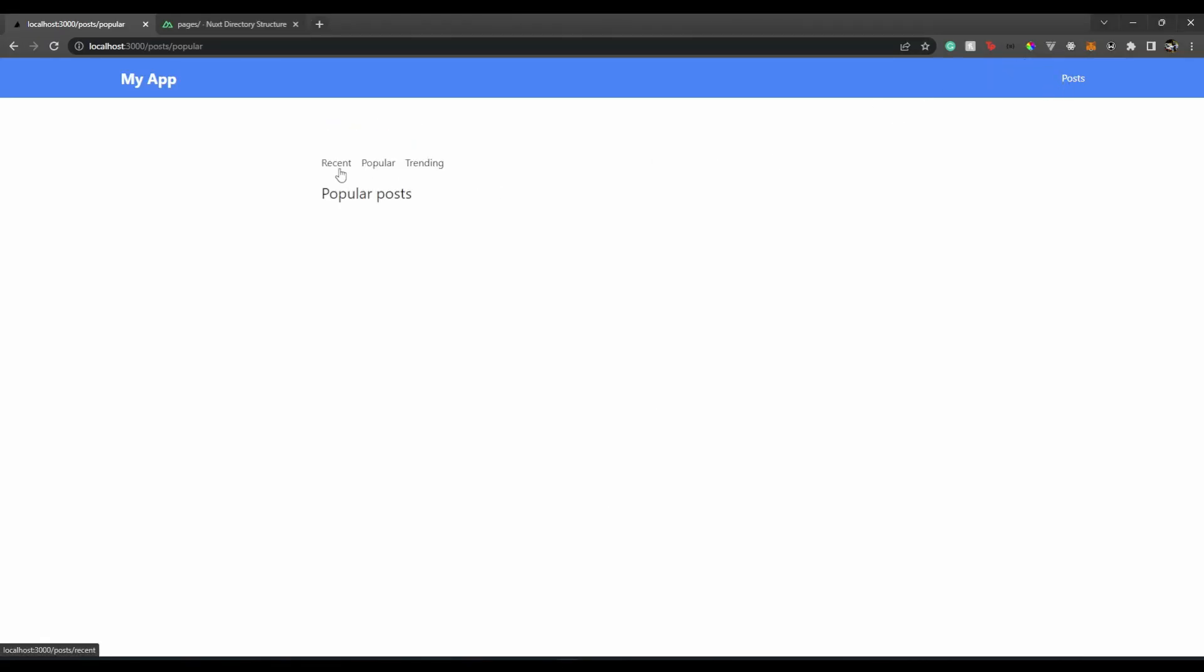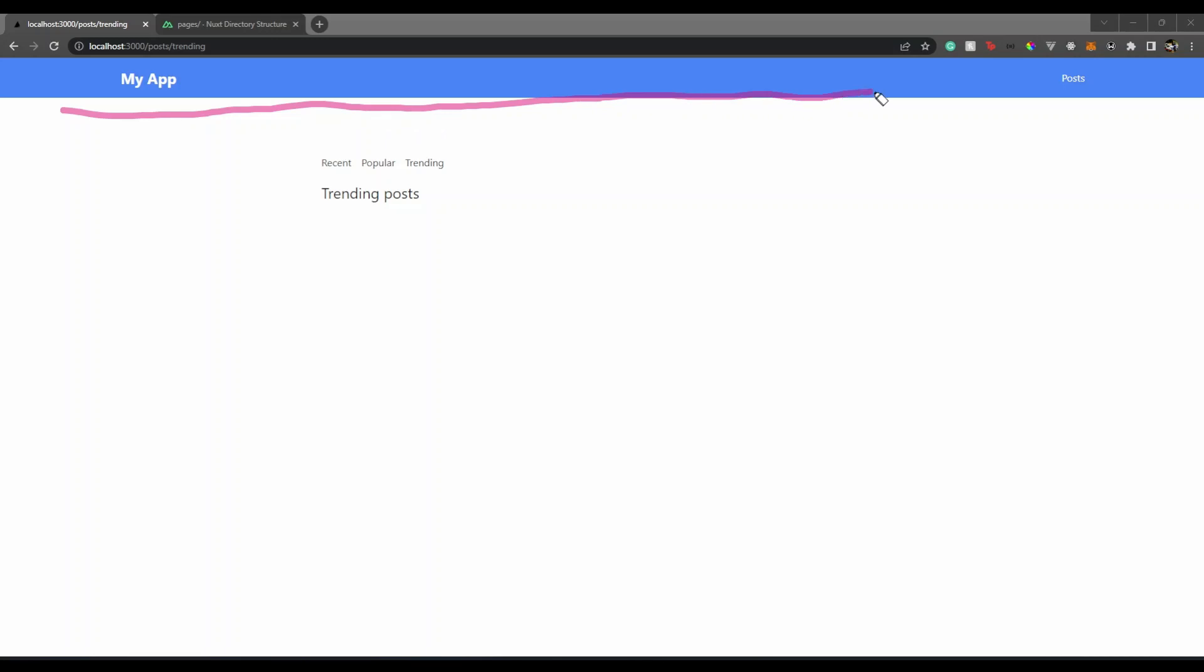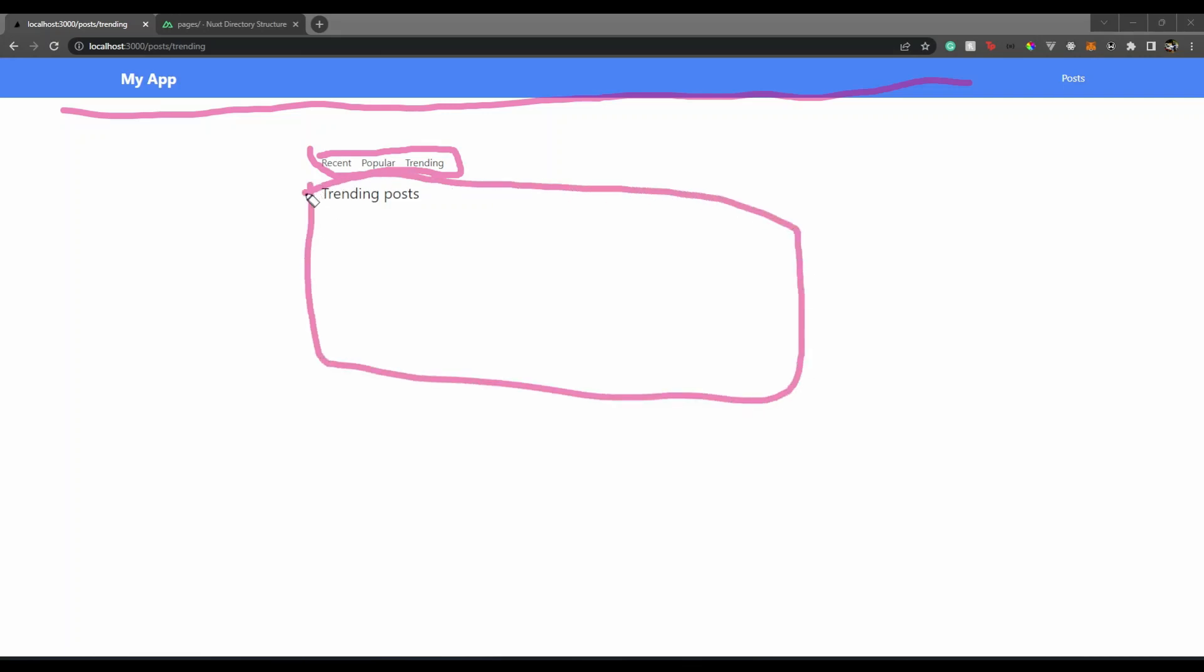We have recent, we have popular and we have trending. So these are just like categories of posts in our case. Now, from this post page, we have posts popular by default. If I go to recent, I see recent. If I see trending, I see trending. Now, if you notice here, we have this app bar as it is. The only difference is we have another menu, kind of menu and another container or you could say another page. And this is our main page over here.